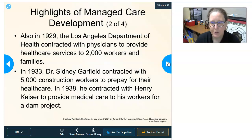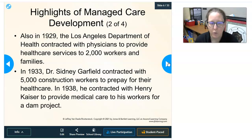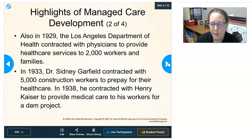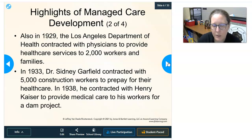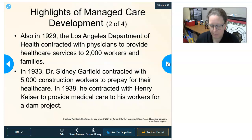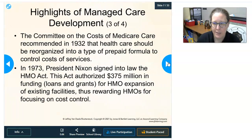In 1933, Dr. Sidney Garfield contracted with 5,000 construction workers to prepay for their health care, and in 1938 he contracted with Henry Kaiser to provide medical care to Kaiser's workers for a dam project. All of these are examples of early managed care.